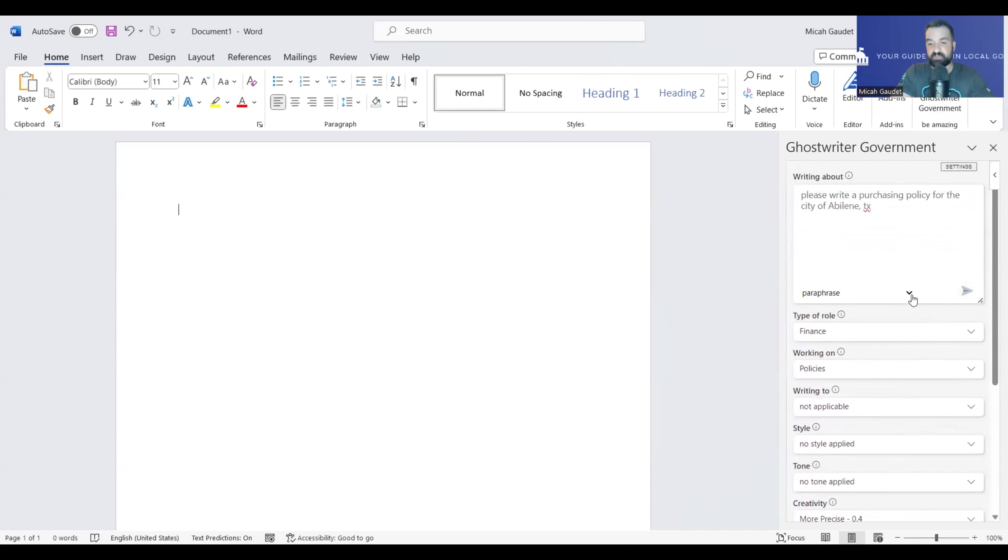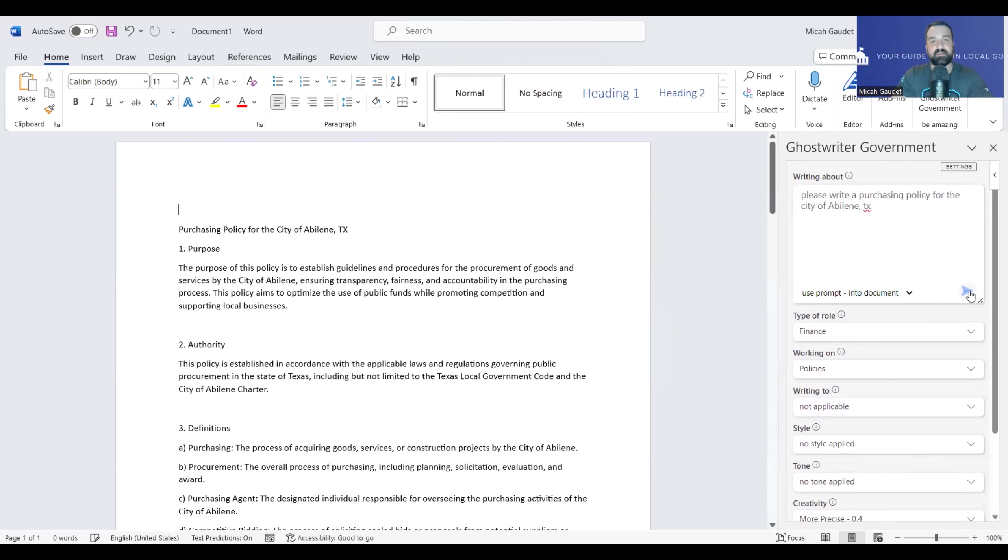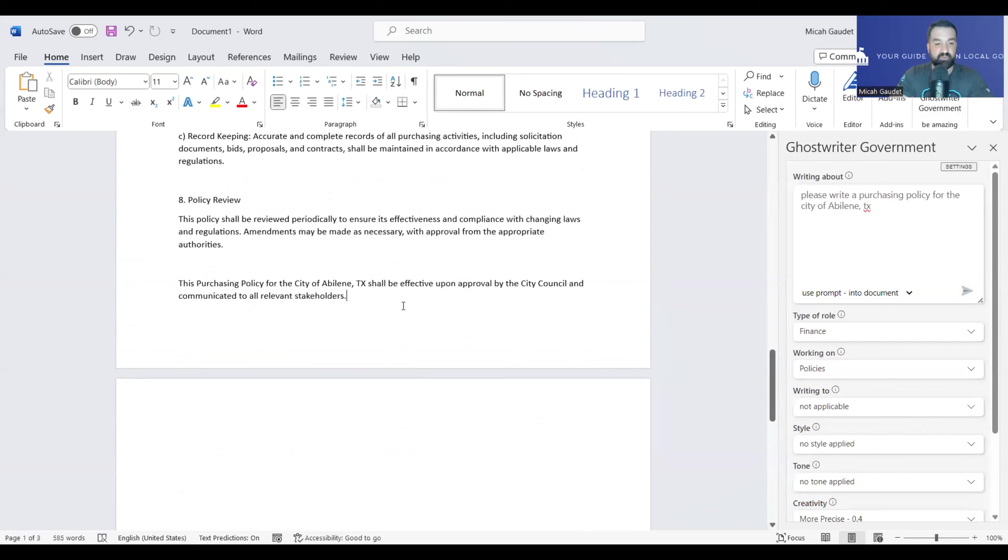And let's use the prompt into the document. It's going to take some time to write this through, but then hopefully we'll have a very robust purchasing policy. We can obviously review and check to make sure it lines up with what we want and is accurate and applicable to our city. So, here we have it, the purchasing policy. This is about a three-page document that it just generated for us right here, which is really interesting how quickly it did that.